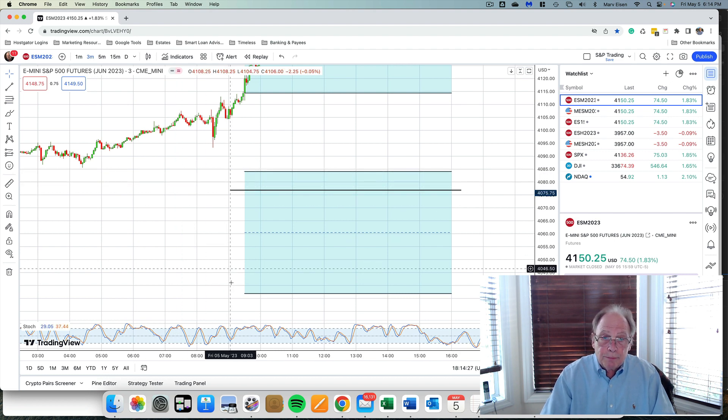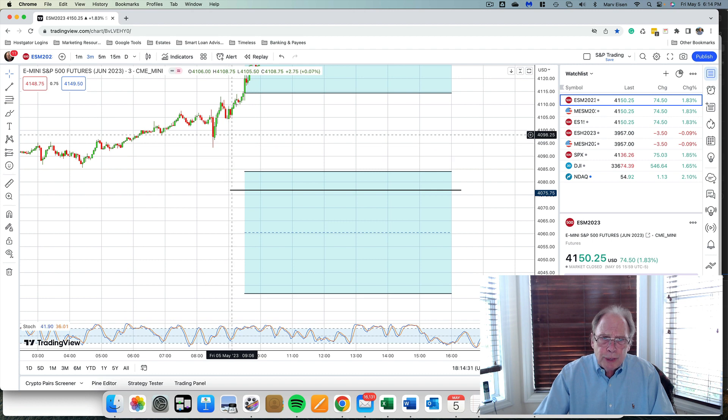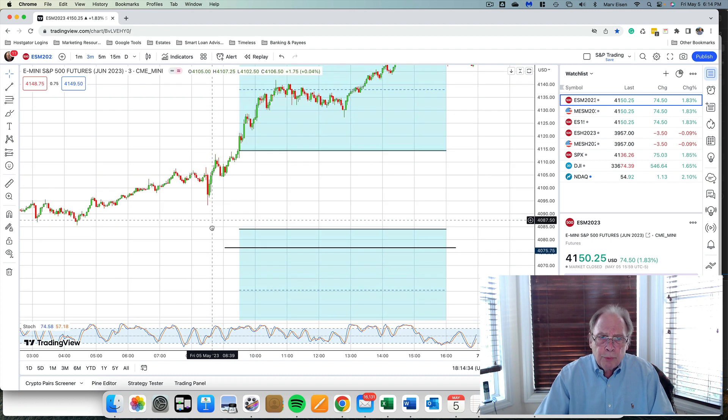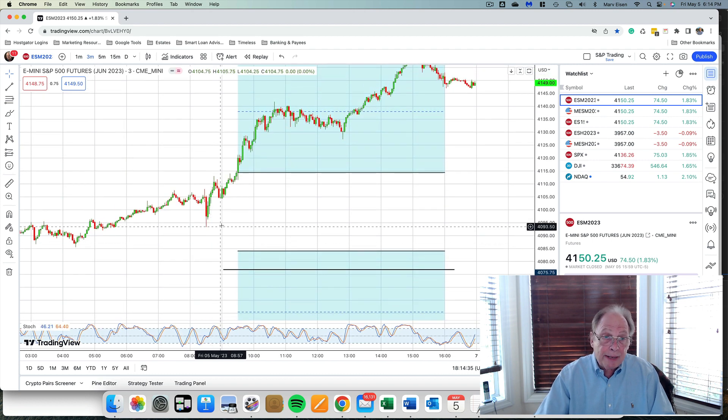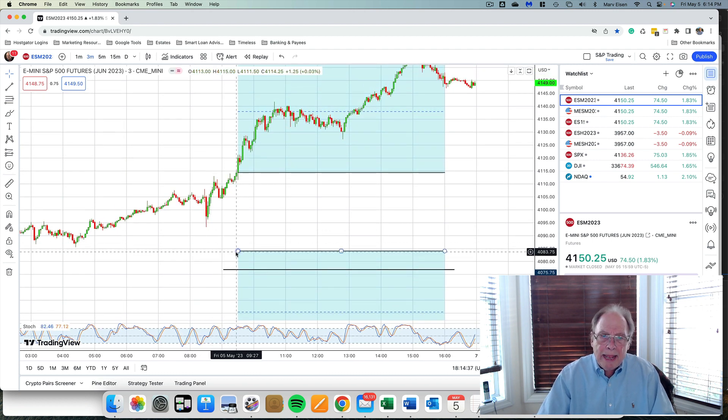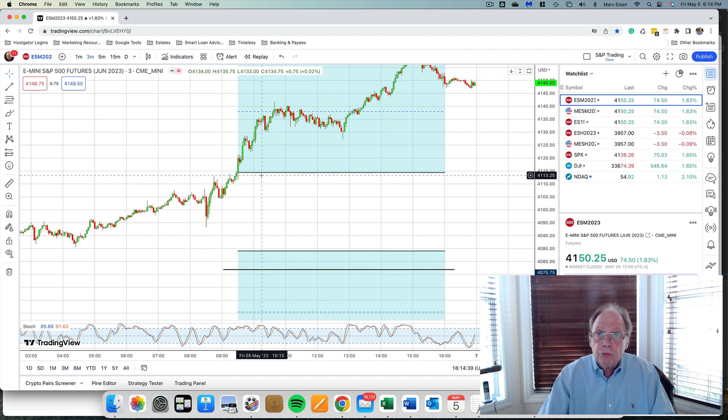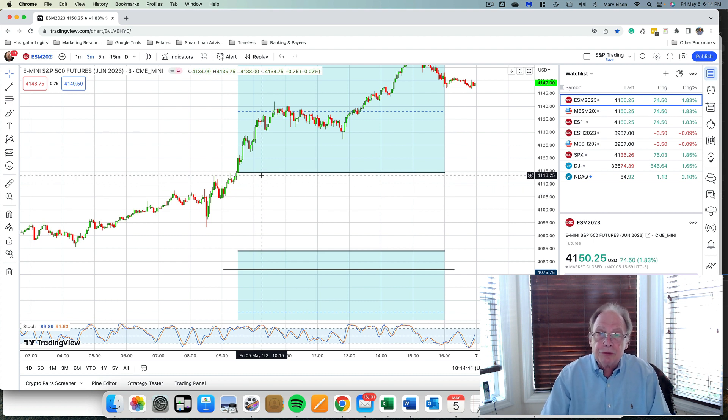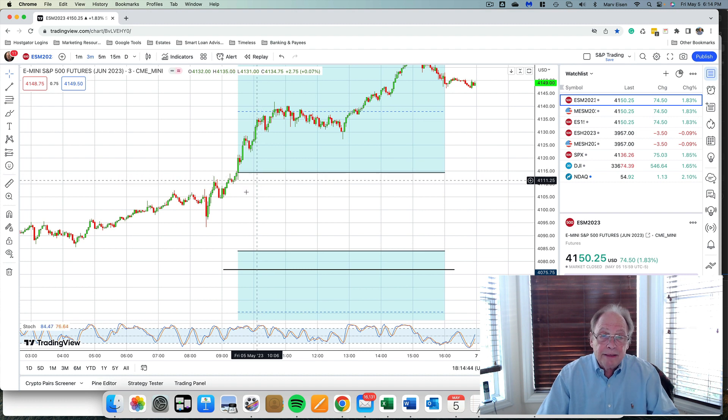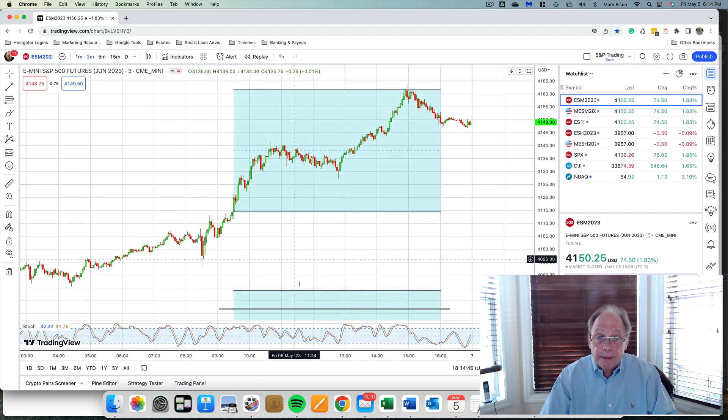The range was about 47 points. Prices traded nowhere near that. When that happens, I take my Taylor trading zone and I transpose it up to where the intraday high or low is to see where the other end of the range is likely to be. And look what happened today.